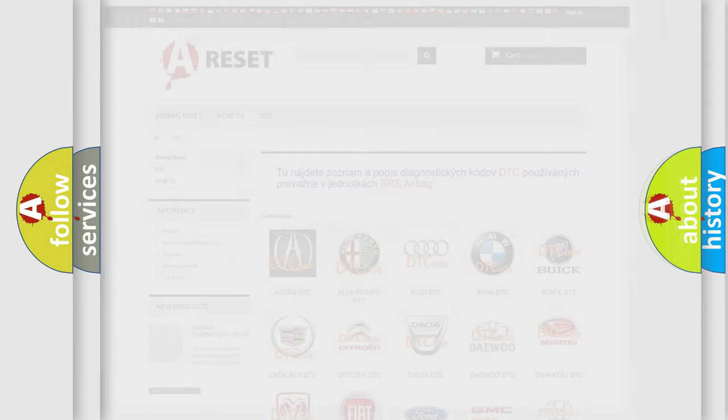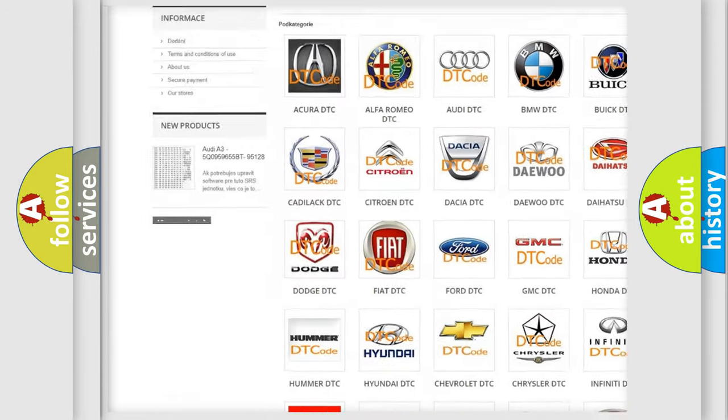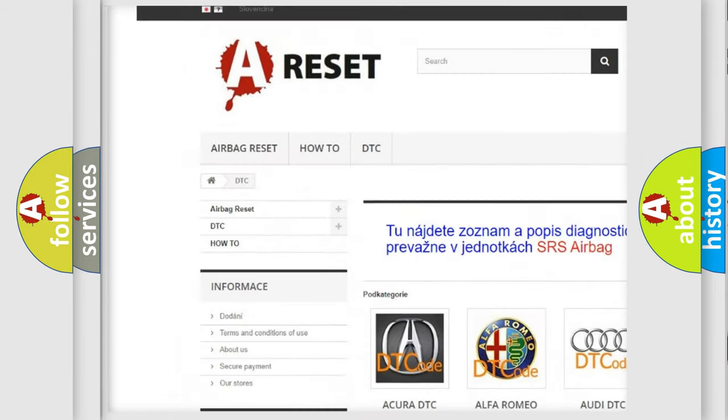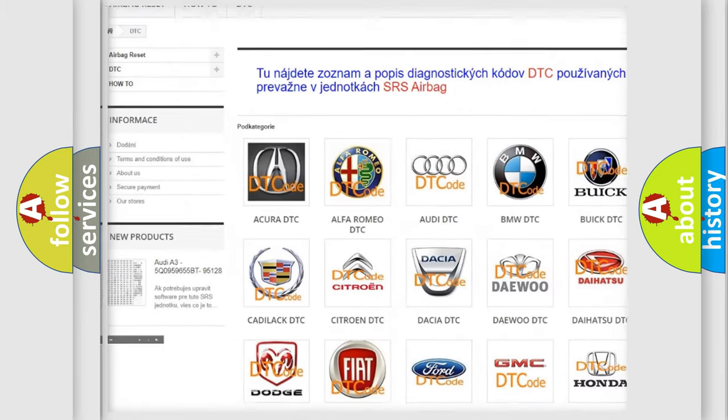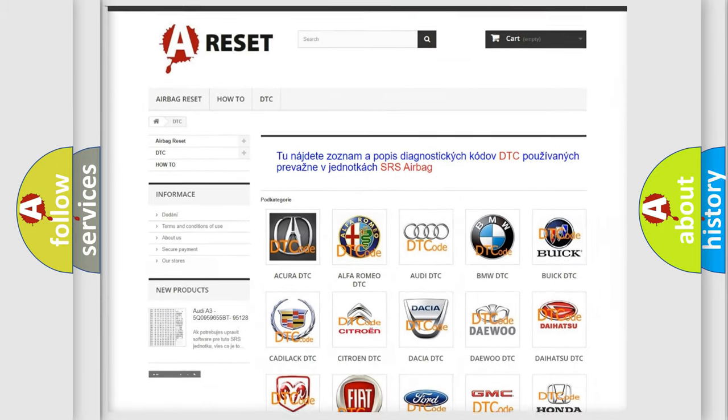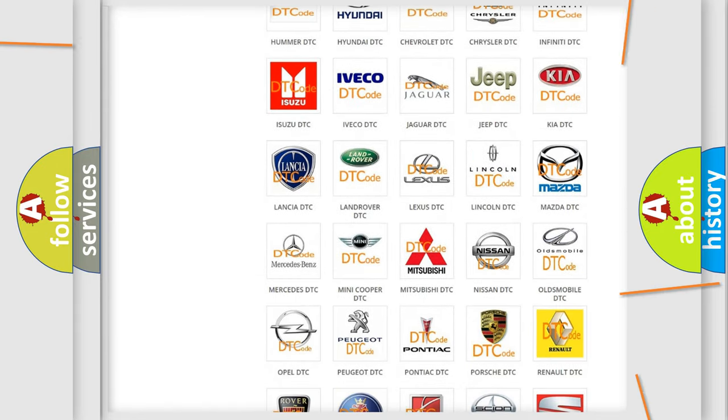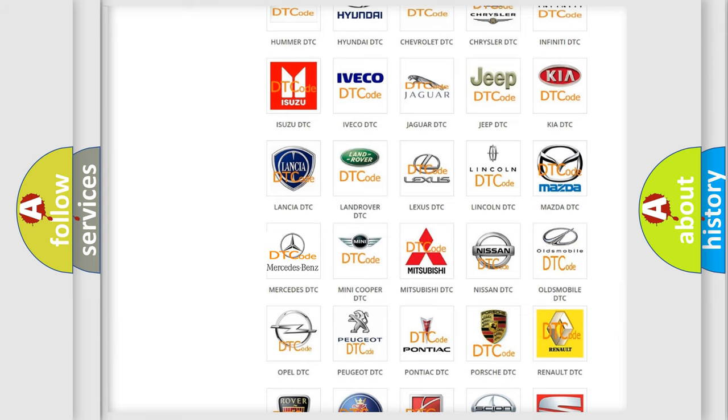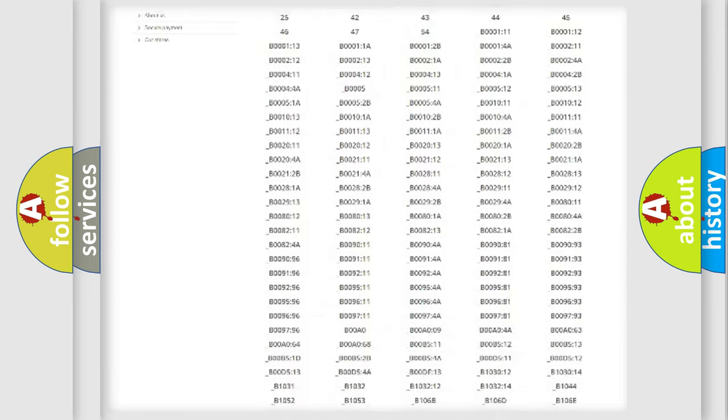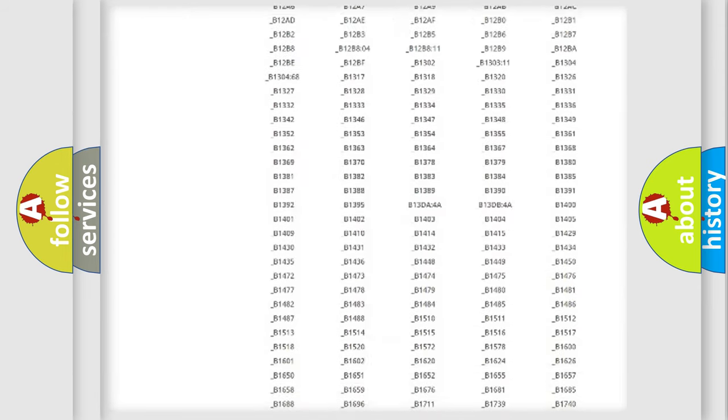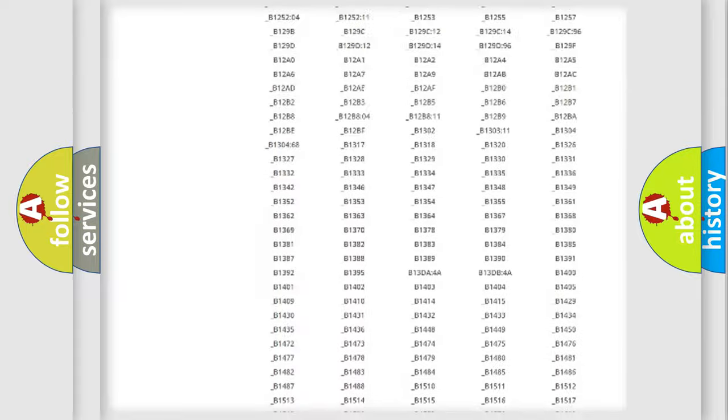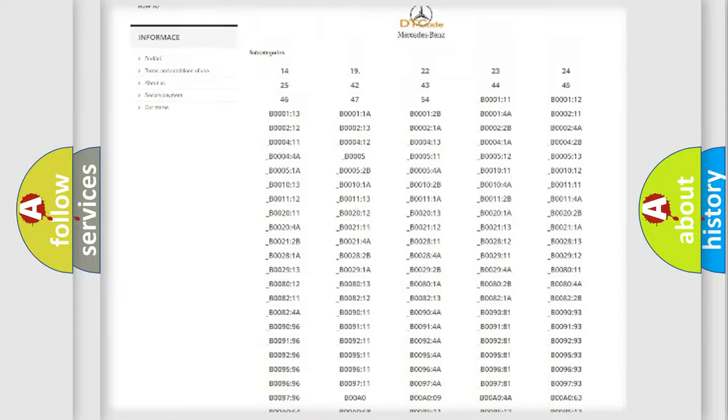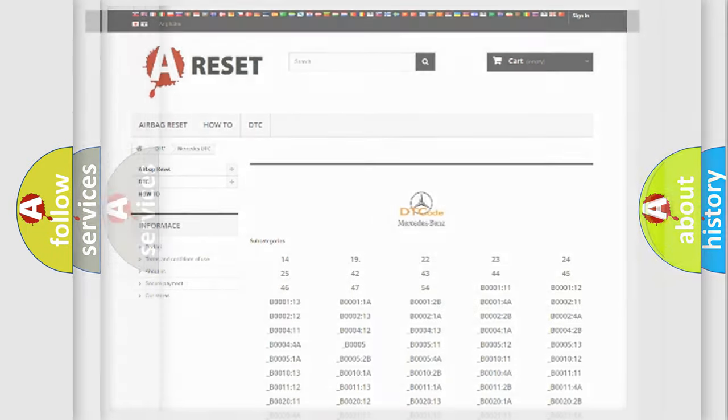Our website airbagreset.sk produces useful videos for you. You do not have to go through the OBD2 protocol anymore to know how to troubleshoot any car breakdown. You will find all the diagnostic codes that can be diagnosed in Mercedes vehicles, and also many other useful things.